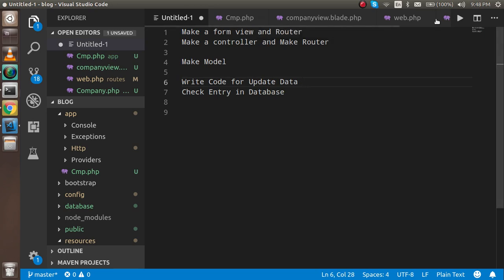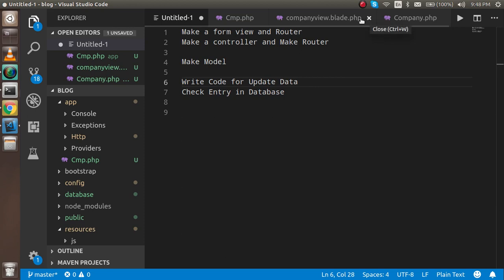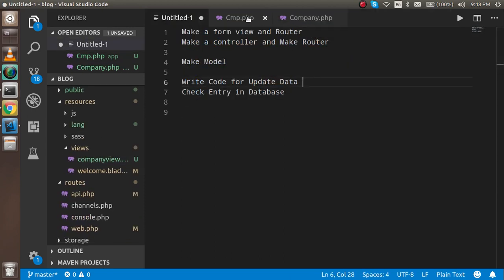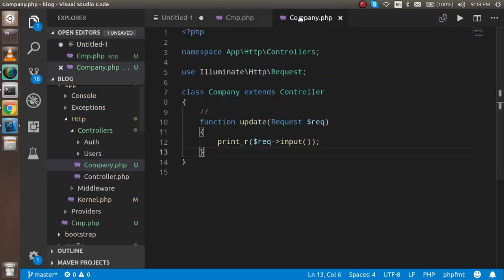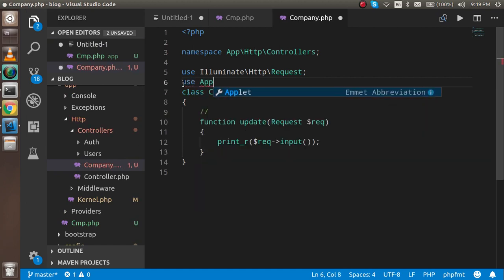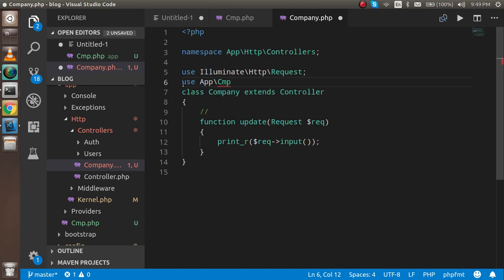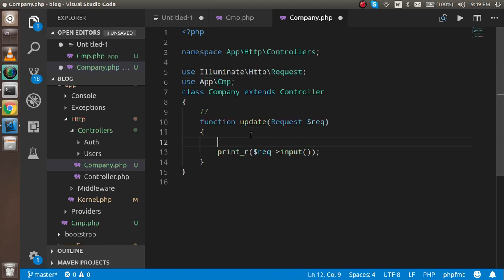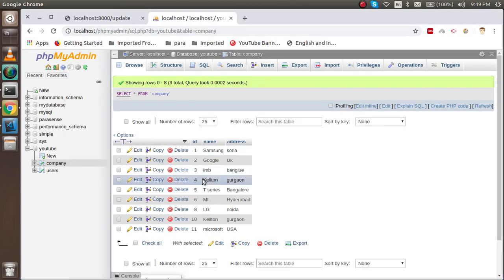Our model is ready. Now let's start with the update code. First you must import your model inside the controller: use App\Cmp. In the update function, I'm going to write a hard-coded value first so you can understand it better. Write Cmp::where with the condition id equal to 4 — I want to update the record with id 4, which is 'Skeleton', and change it to 'Noida'.